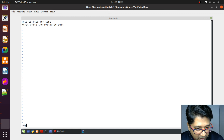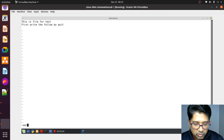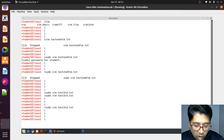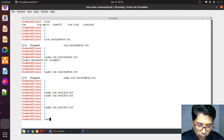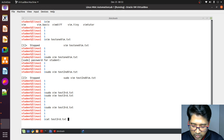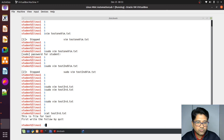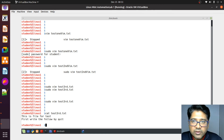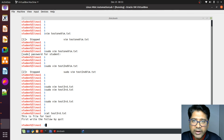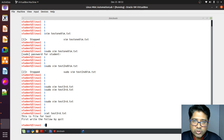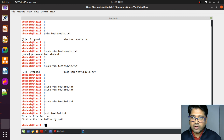Now let's verify: cat tst_test_third.txt — you can see 'This is a file for test.' First write, then followed by quit. I'm going to stop here. We saw all three: Vim, the VI editor, and Nano — how to edit and create files in the Linux file system. I will see you in the next class. Bye bye.